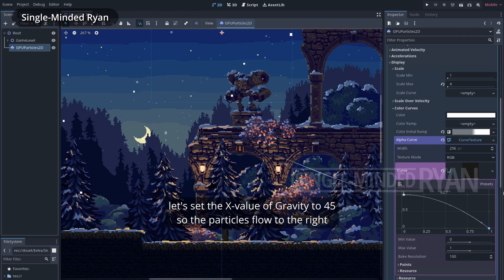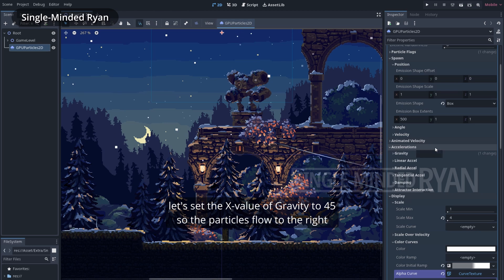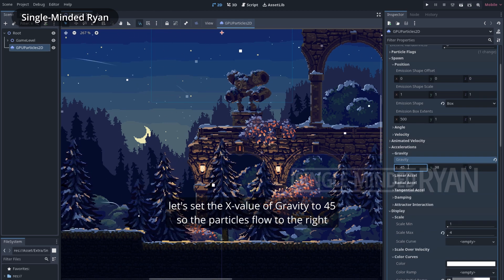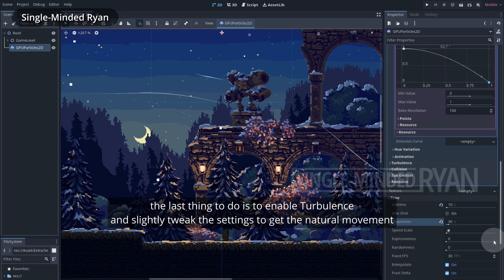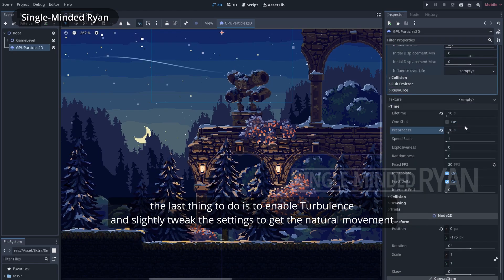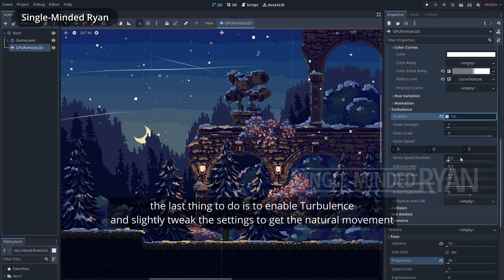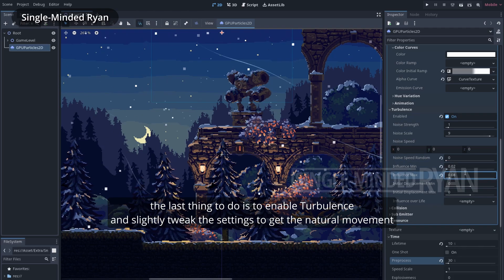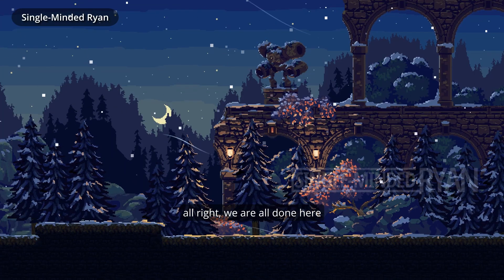Then let's tweak the alpha curve so the flakes fade out eventually. Let's set the X value of gravity to 45 so the particles flow to the right. The last thing to do is to enable turbulence and slightly tweak the settings to get the natural movement. All right, we are all done here.